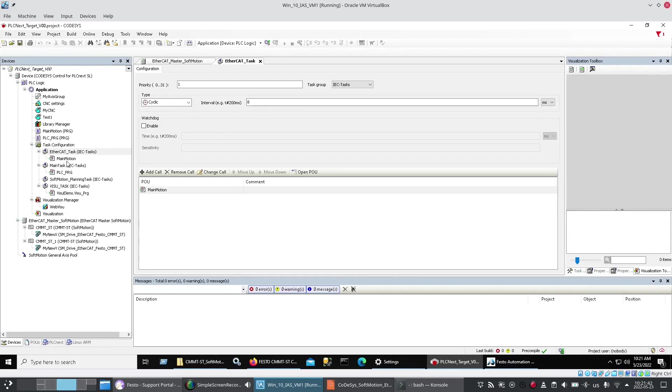The other thing is your motion function blocks need to be in that task. When I had them out of it I had all kinds of strange error messages.